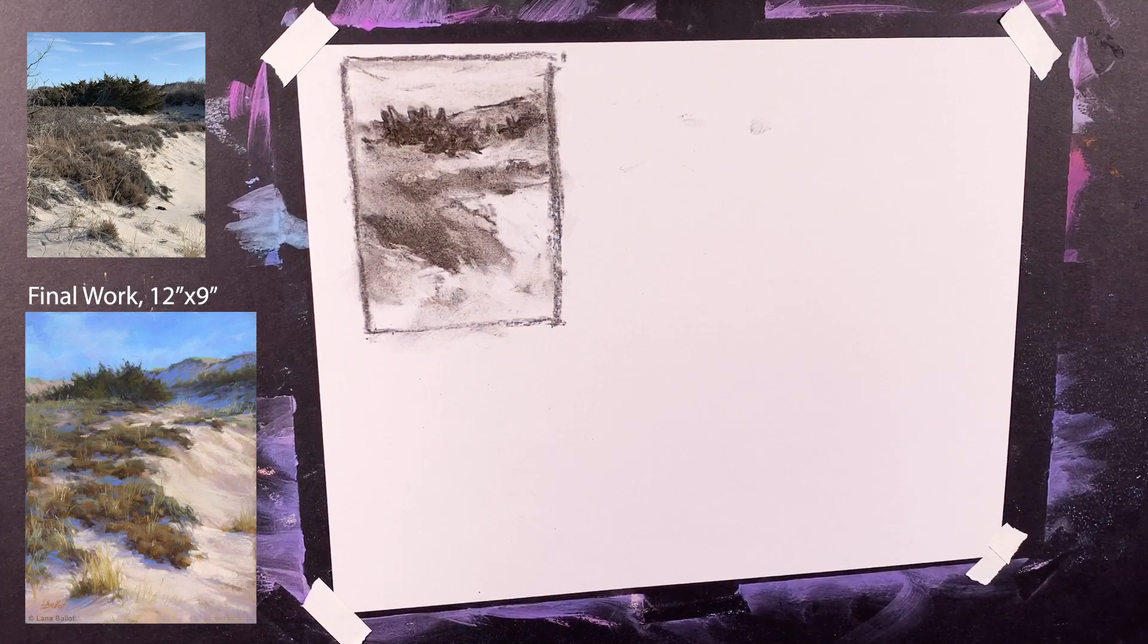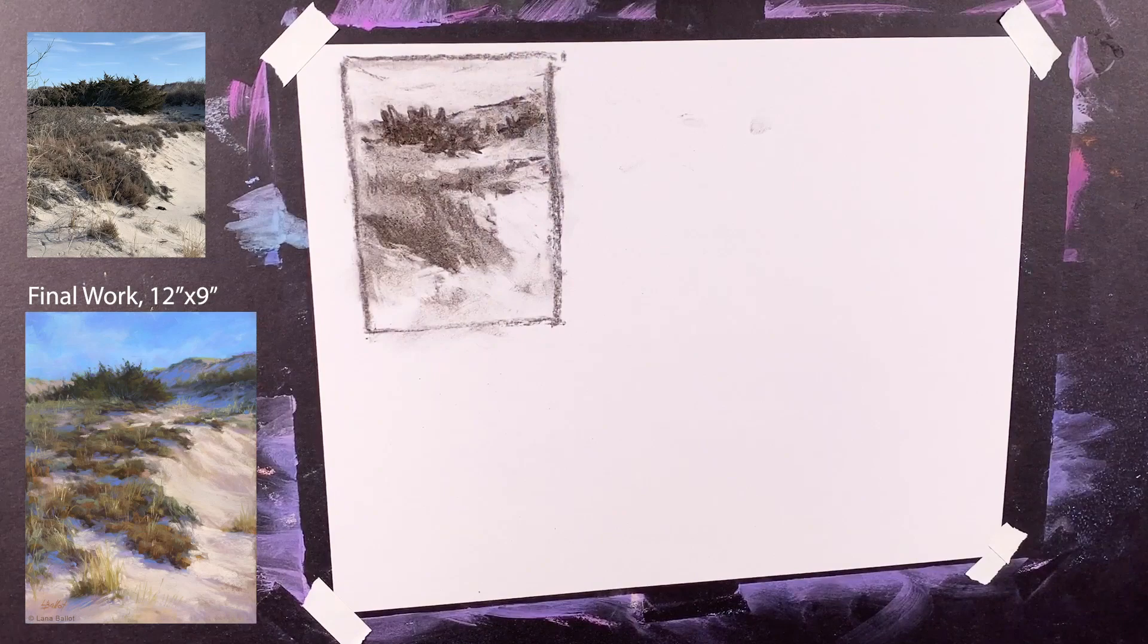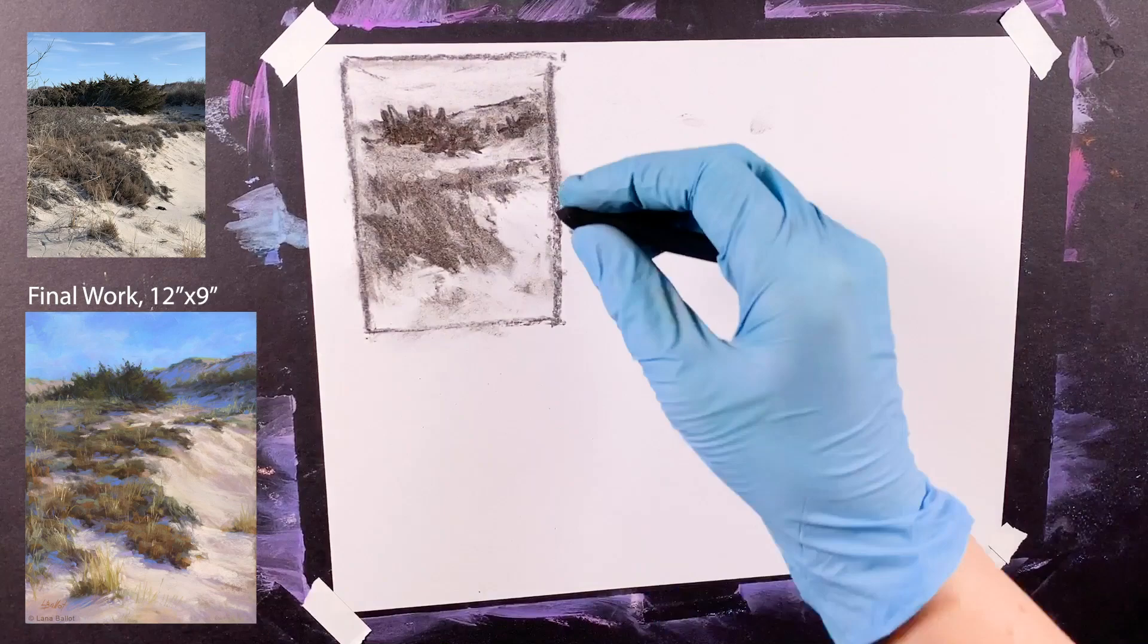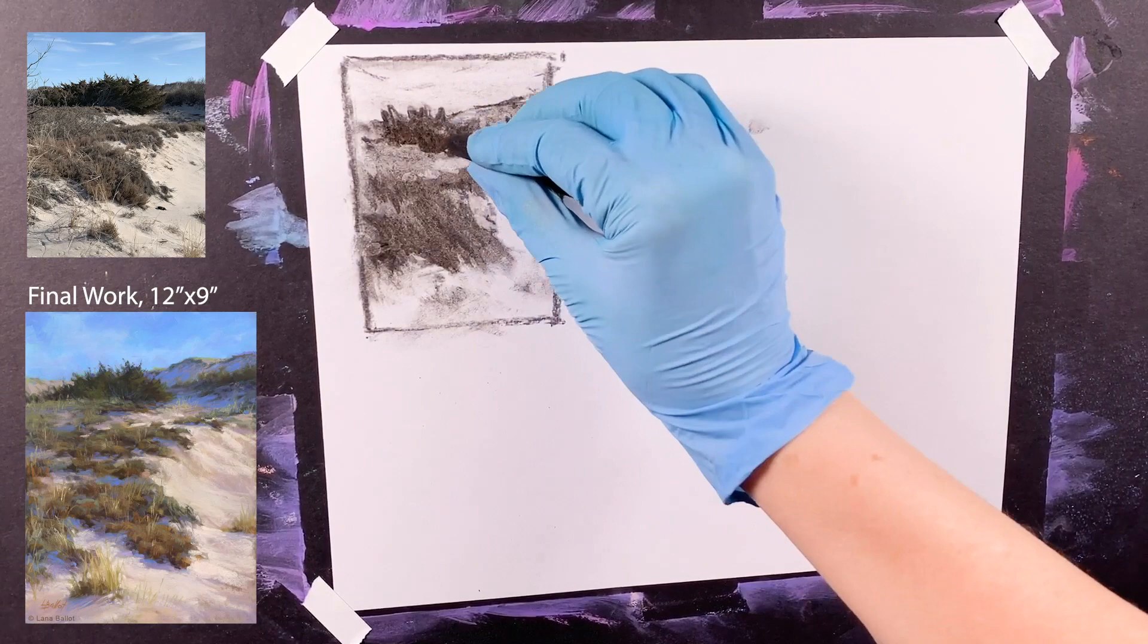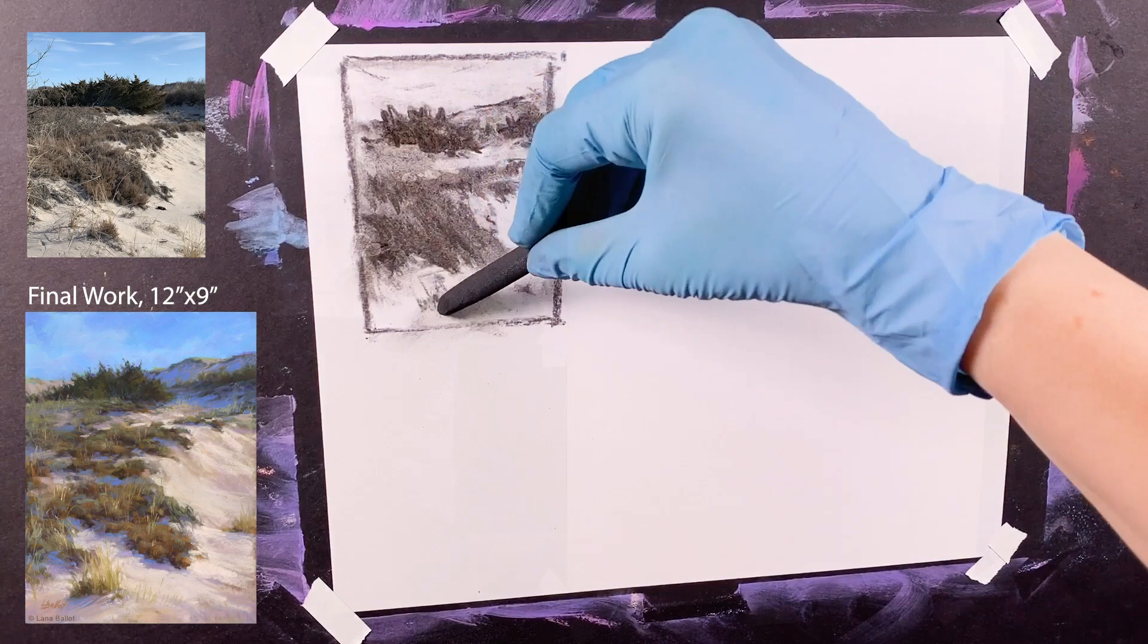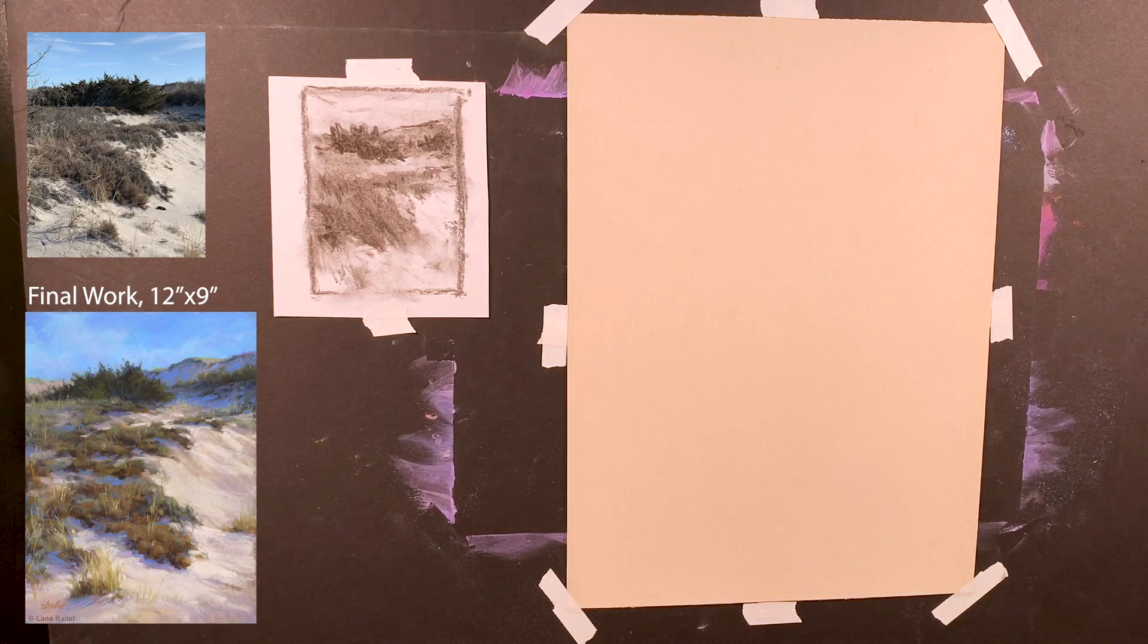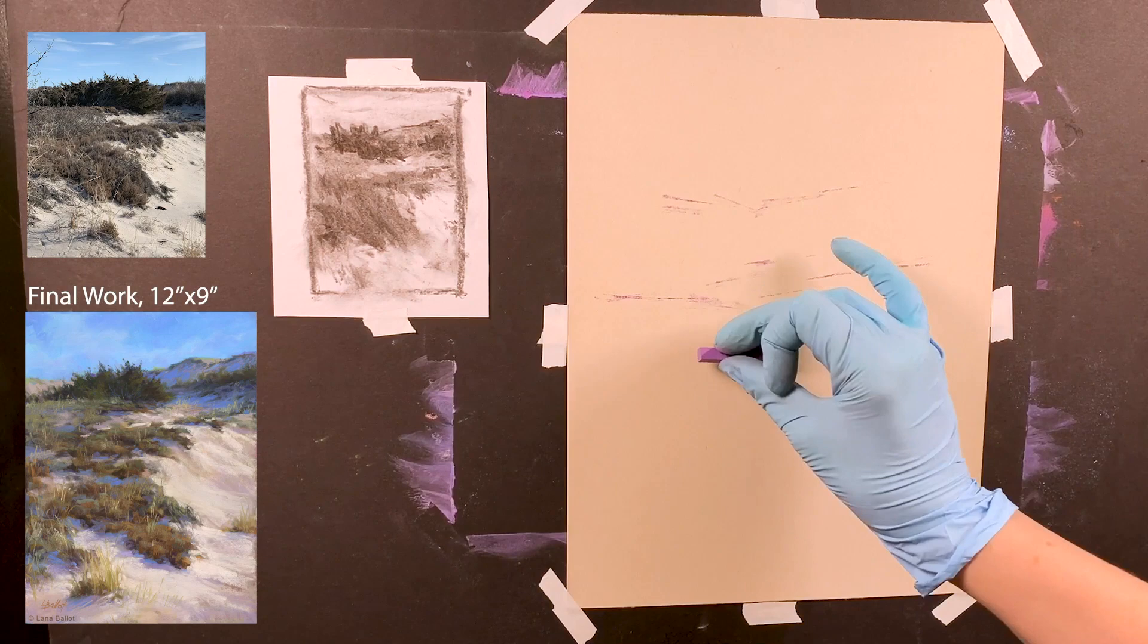Once the thumbnail is finished, I can recreate that composition on the piece of paper I'm using for the final painting. In this case, it's U-Art 400 grit in beige color for landscapes. I don't use pencil but just make marks dividing the paper into shapes that I worked out in my thumbnail sketch, using a magenta color that will blend nicely into the shadow areas.